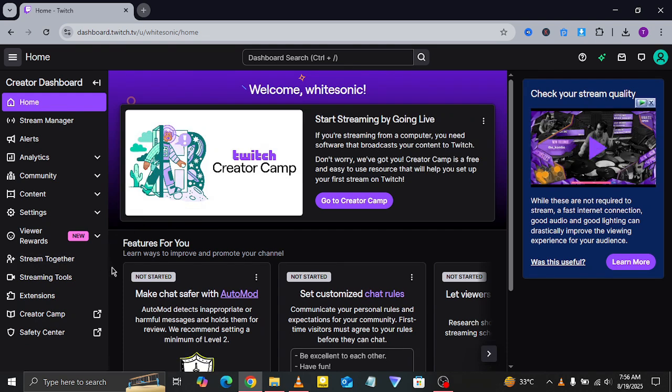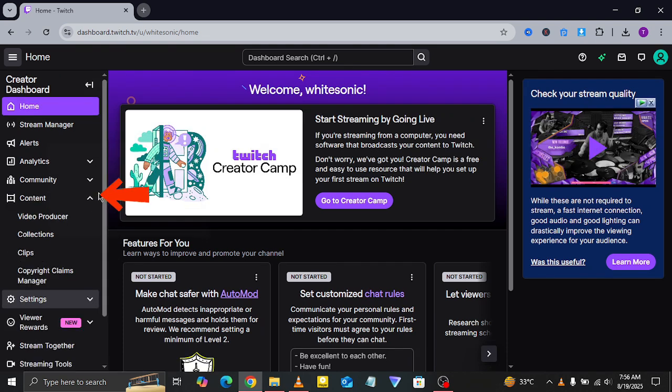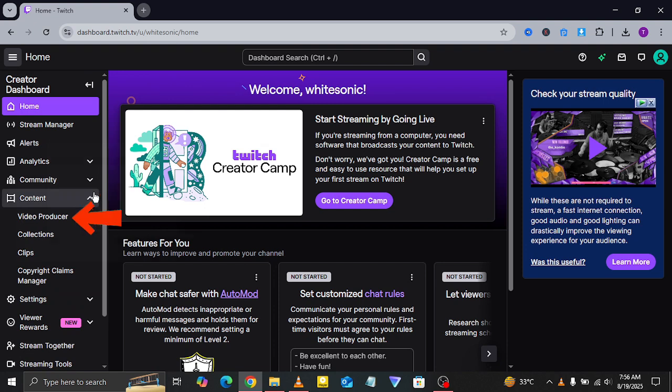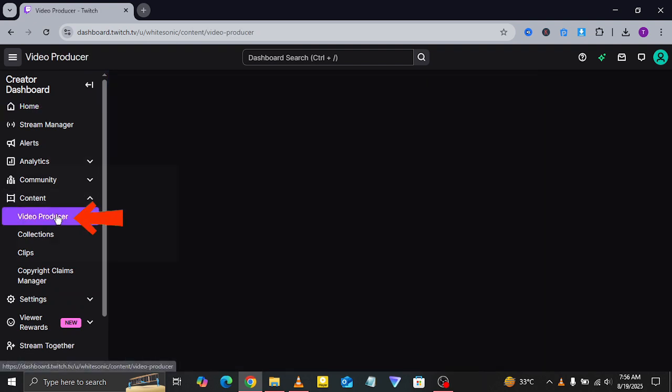To upload new content, look at the left-hand side menu and click on the content dropdown. From there, select video producer.